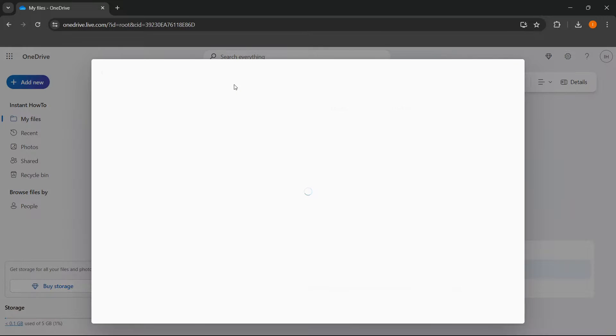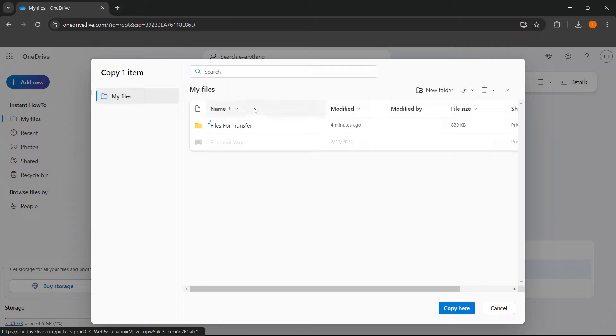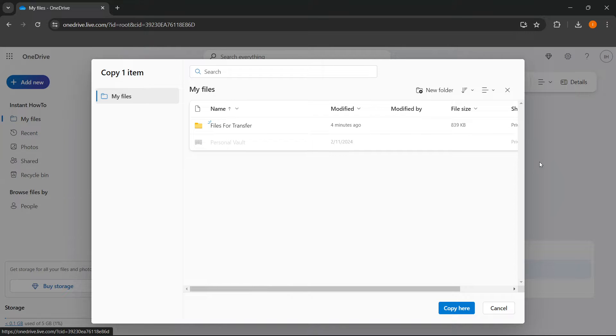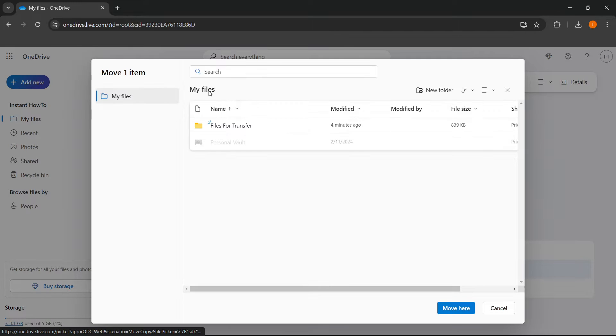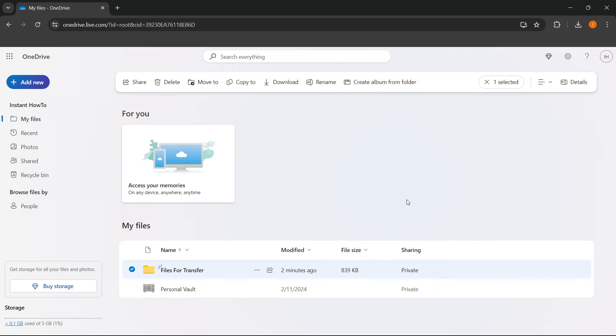And then press copy to. And you can then copy it inside your files if you want to, or simply press move to and do the exact same thing. And these are the two ways you can transfer files from one OneDrive to another OneDrive.